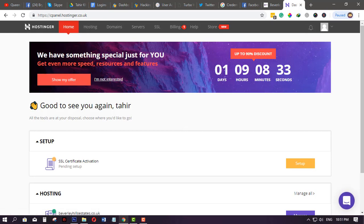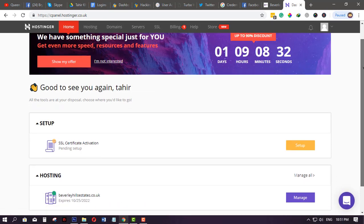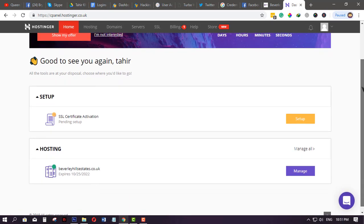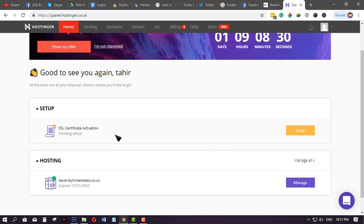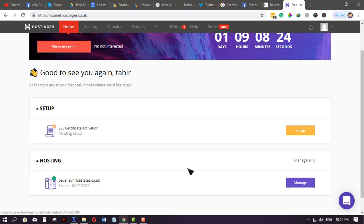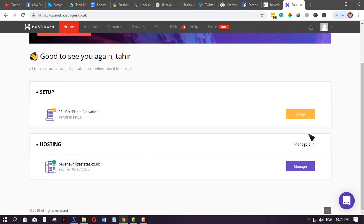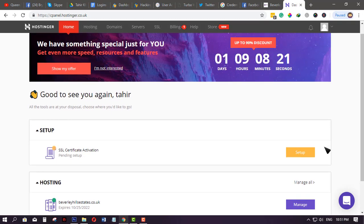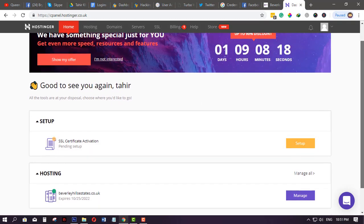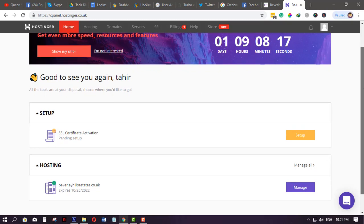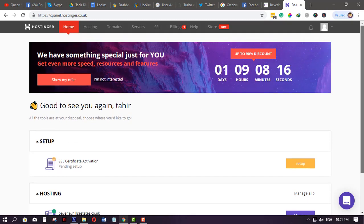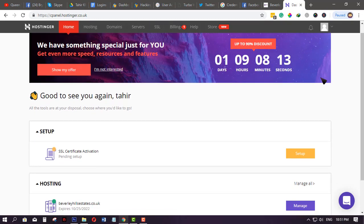Once you've purchased an SSL certificate, you will see the SSL certificate activation option. You'll want to click the setup button. Make sure you see this once you have completed your purchase of the SSL certificate, then just click setup.